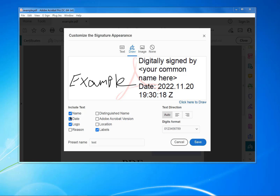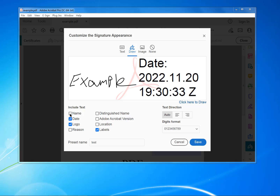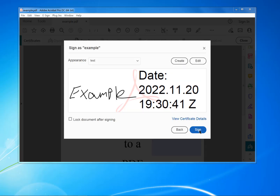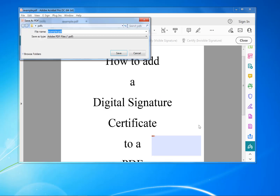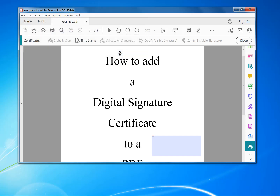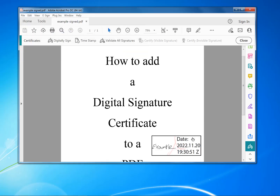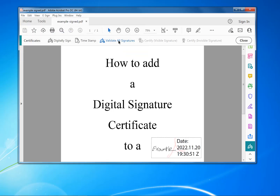You can also select what you want to include on the signature, such as just the date for example. Then click Save and click Sign.